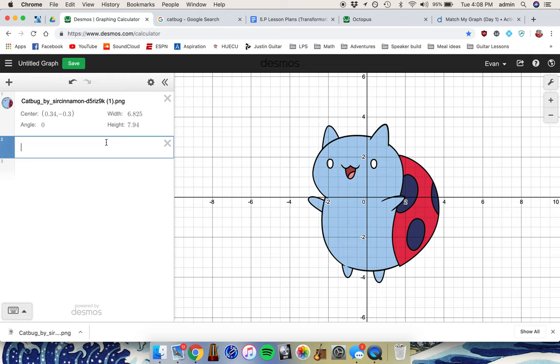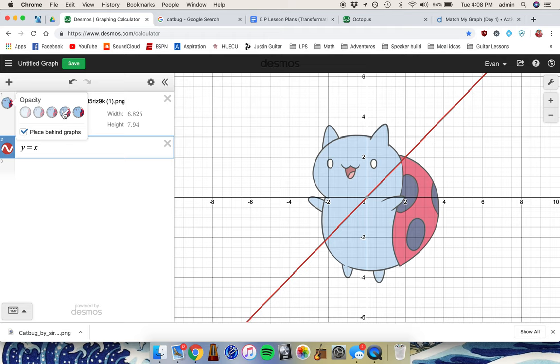The last thing that might be helpful is if you hold down on this little circle, you can change how dark or light the image is by adjusting its opacity. This may make your functions easier to see.